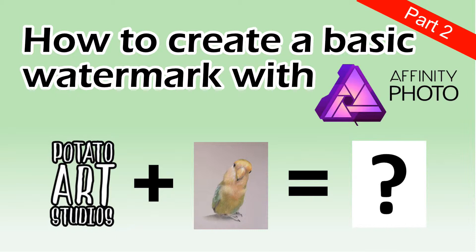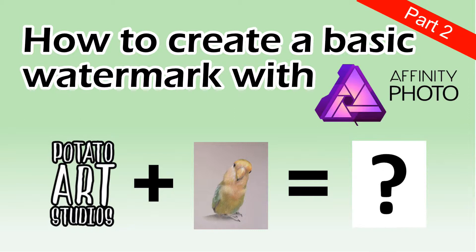If you haven't seen part 1 yet, I'll link it up in the cards right here and down below in the description box. I recommend you watch part 1 first so you'll know how to save a proper watermark file. This video will be covering how to insert that watermark file you just created into your photo.